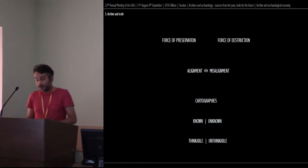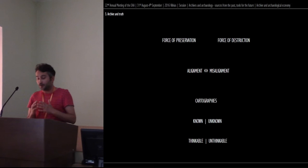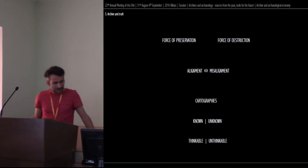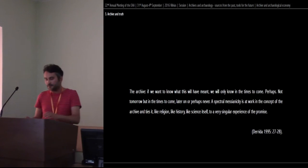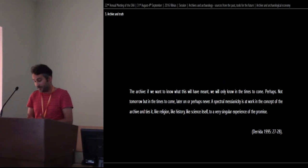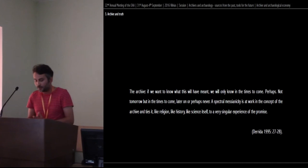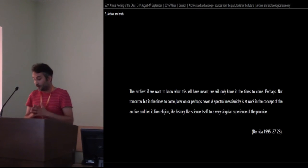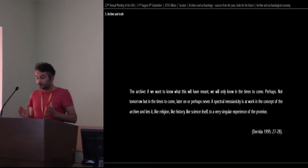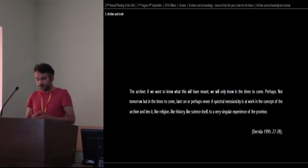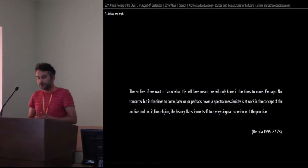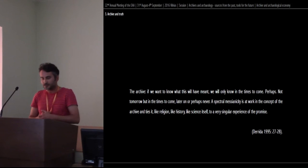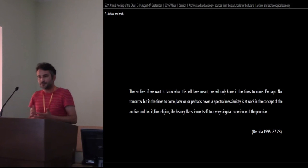Or, in the words of Derrida, a work on the promises of time to come. Regarding this, Derrida writes: the archive, if we want to know what this will have meant, we will only know in the times to come. Perhaps. Not tomorrow, but in the times to come. Later on, or perhaps never. A spectral messianicity is at work in the concept of the archive and ties it, like religion, like history, like science itself, to a very similar experience of the promise. I will return to this idea of promise later, in discussing the sense of truth in the work of archive and archaeology.